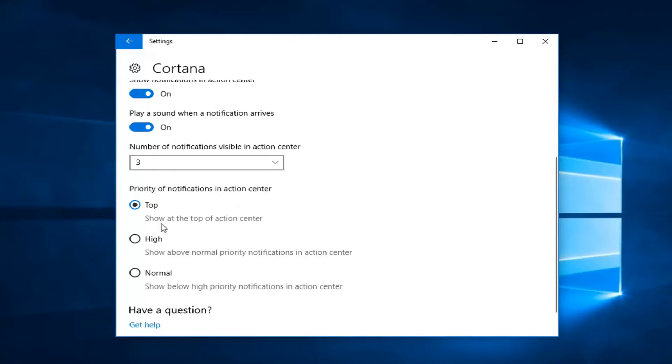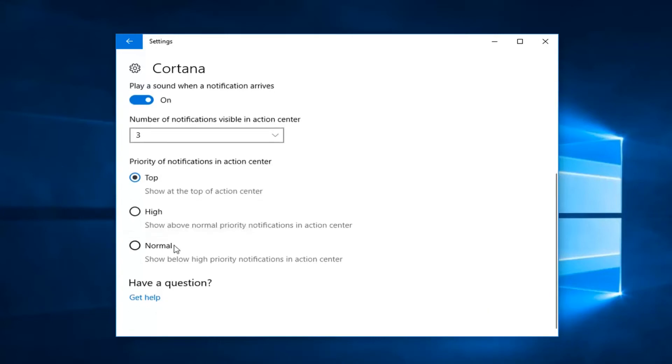You can set the priority to Top, which will show at the top of the Action Center; High, which will show above normal priority notifications; or Normal, which is the standard selection.